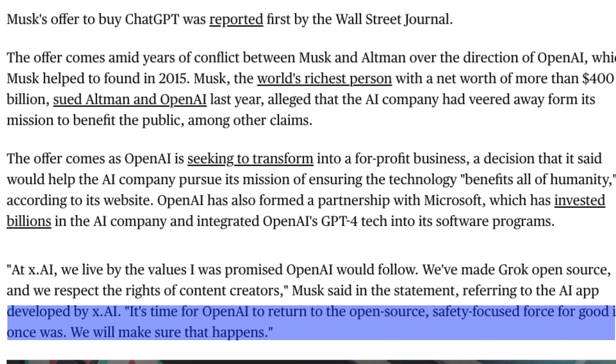Grok 3 is not open source. In fact, Grok 3 mini is not open source until today and there is no information about whether they would open source it or not. There are speculations that Grok 2 might be open source, but not Grok 3.